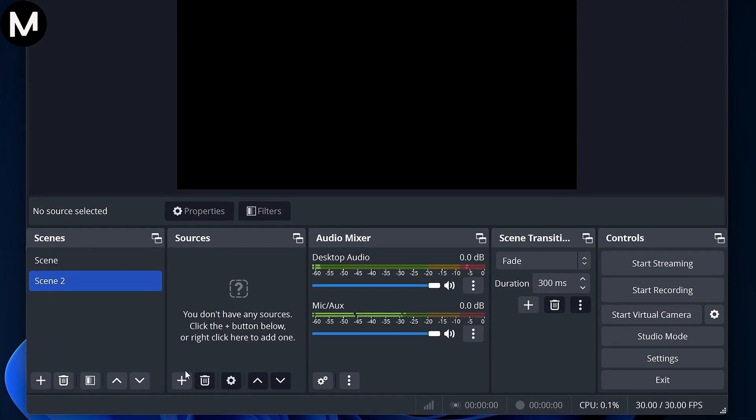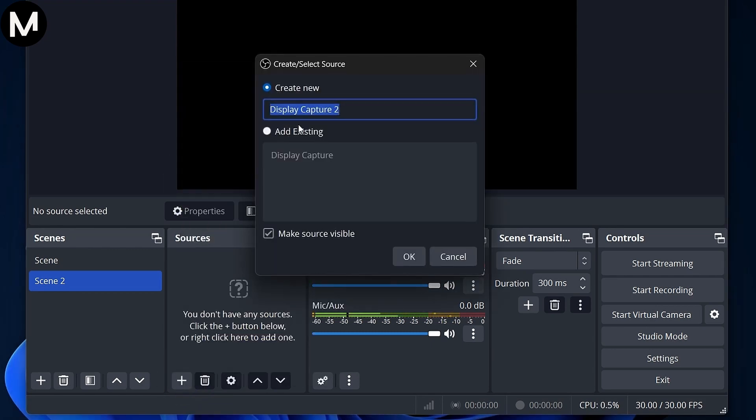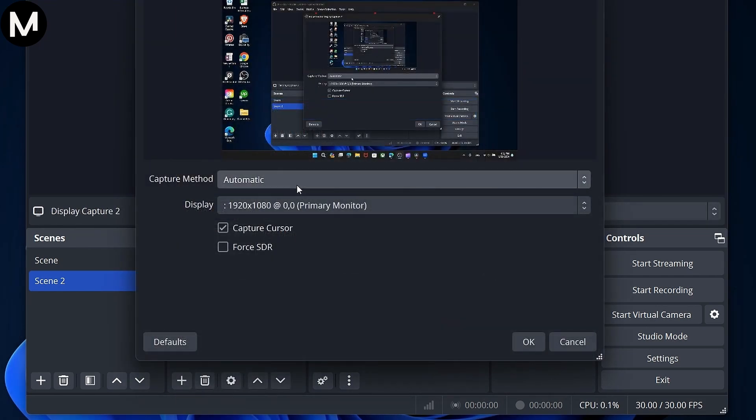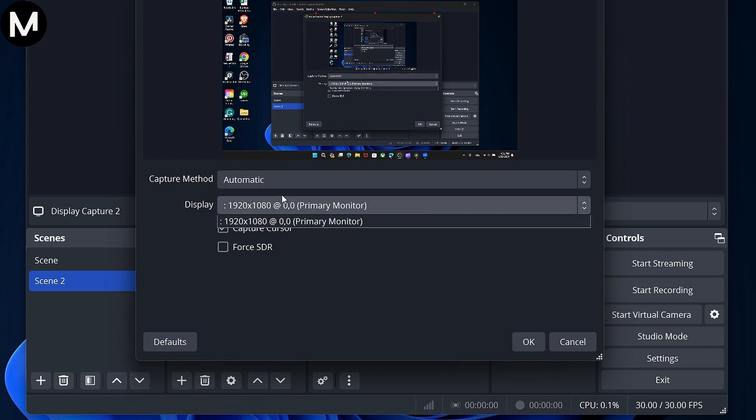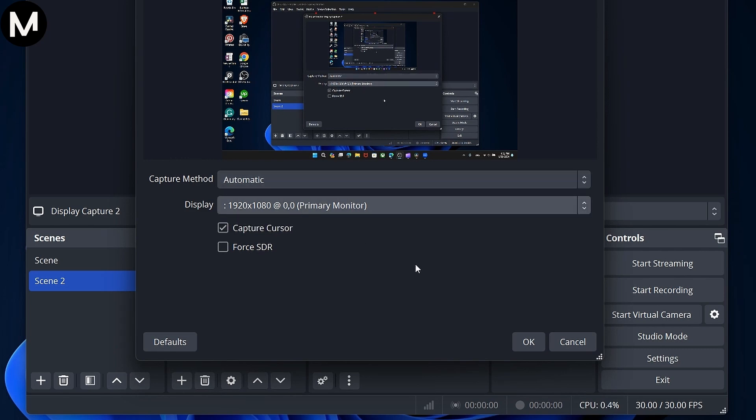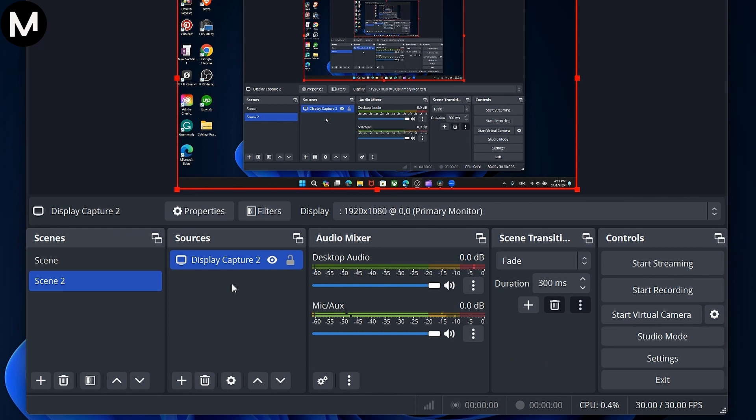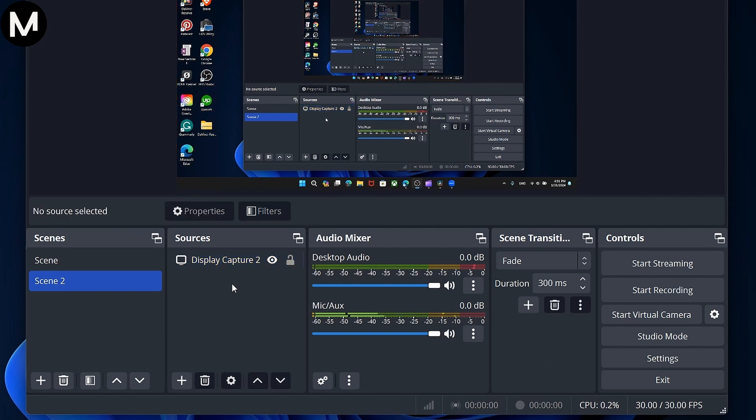Now, go to the Sources tab, click the plus sign, and select Display Capture. Choose the appropriate display. For example, Display 2 for a dual monitor setup, and click OK. This will record the Zoom meeting visuals.